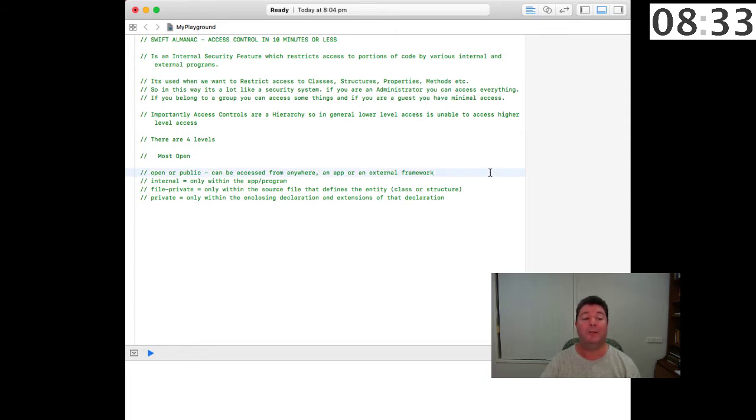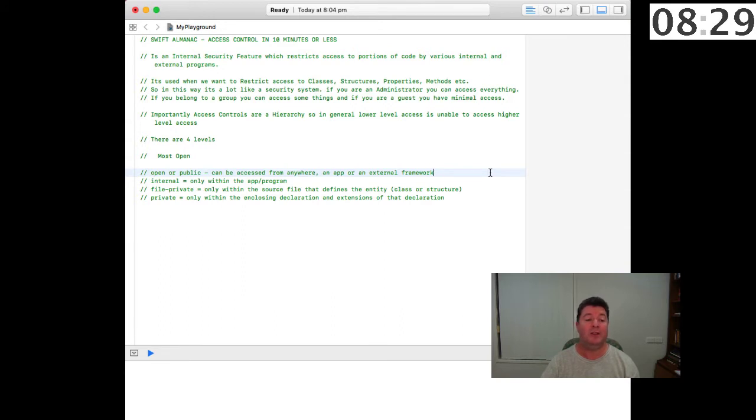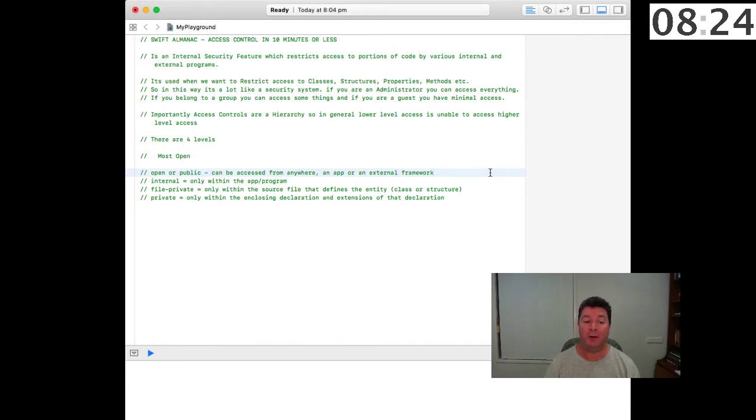There are four levels of access control. The most open is open or public and that can be accessed from anywhere in an app or an external framework.